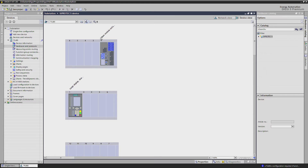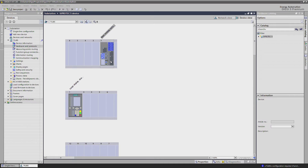Every base module has two slots for possible plugin modules and comes already equipped with one Ethernet port, port J, which you can use for instance to access the device with Dixie 5.